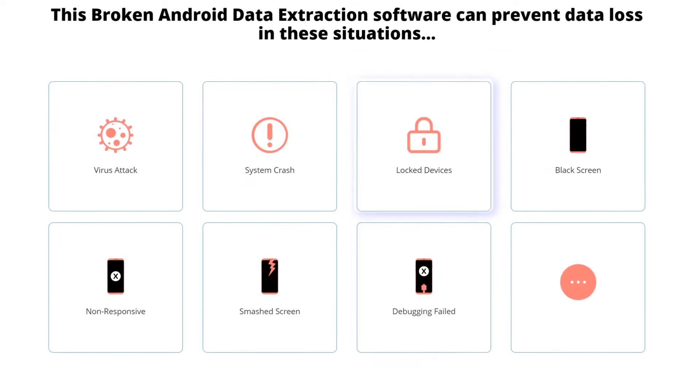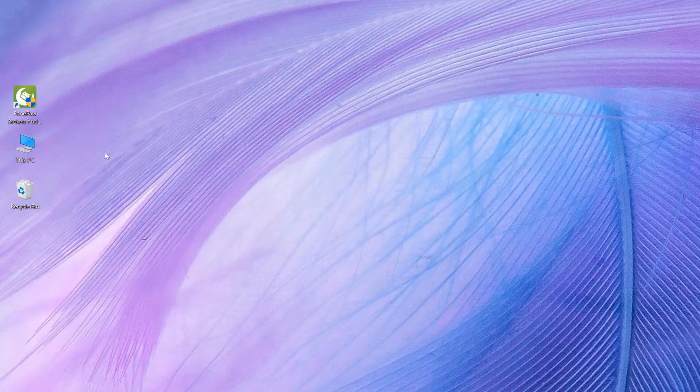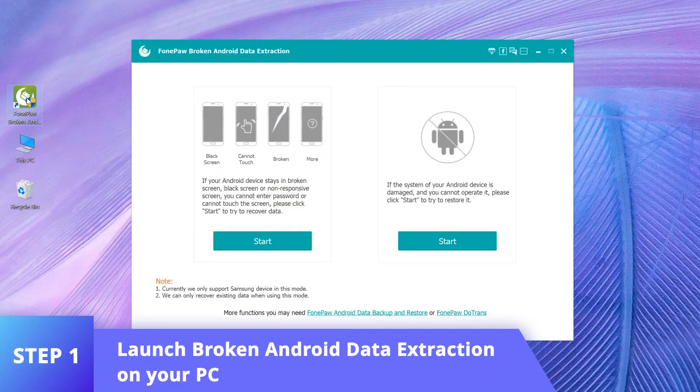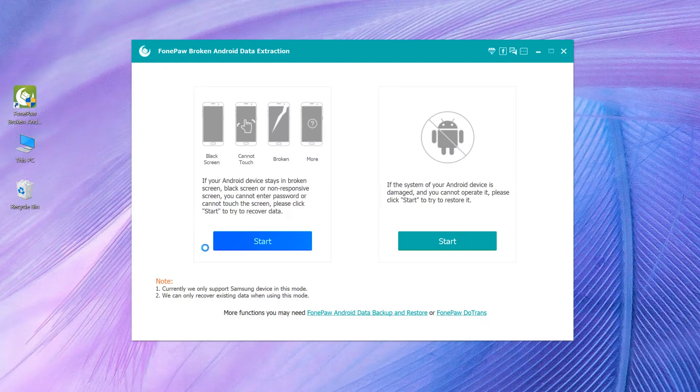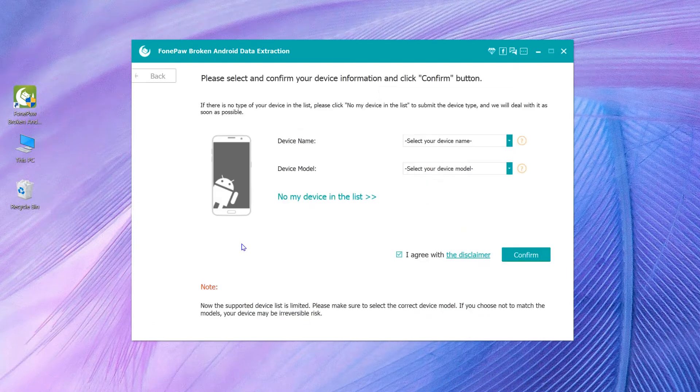Now let's see how it works. Launch Broken Android Data Extraction on your PC and click the start button.